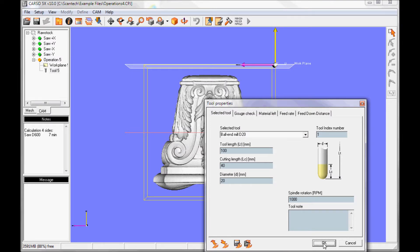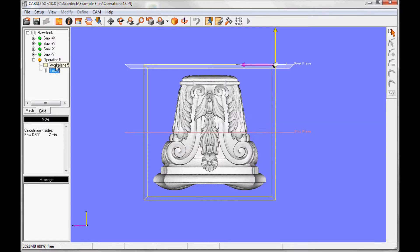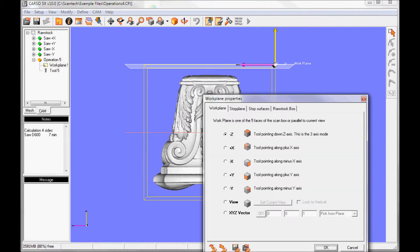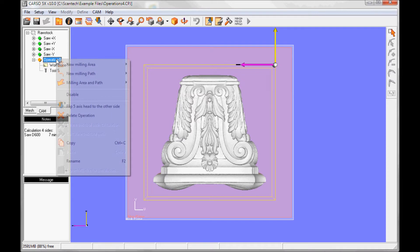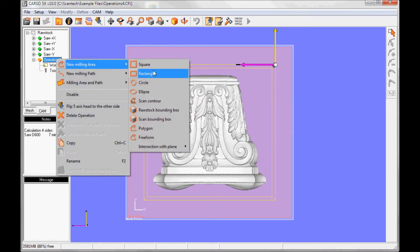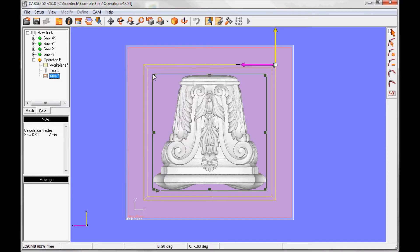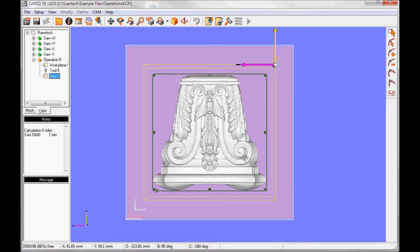I'll go into work plane, select plus X. I select operation, right click and select area, rectangle. Now I want to change this area so it fits the shape of the capitol.